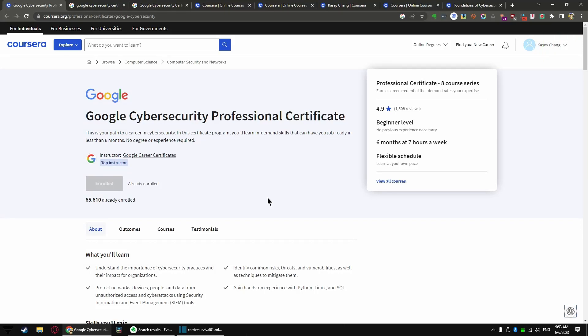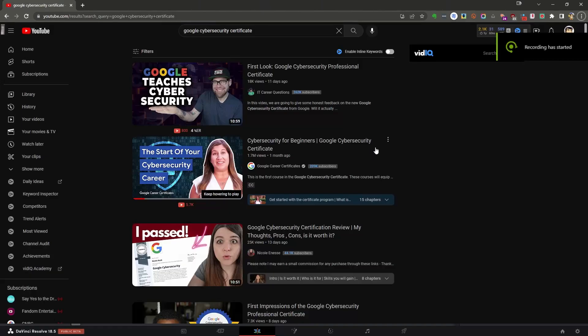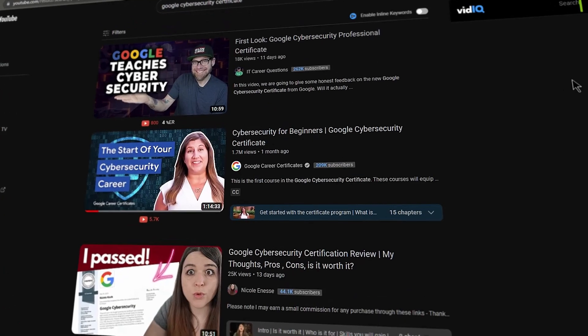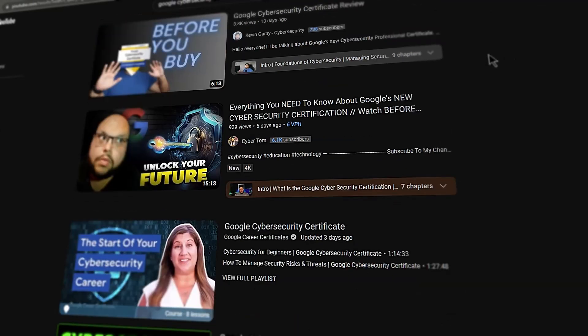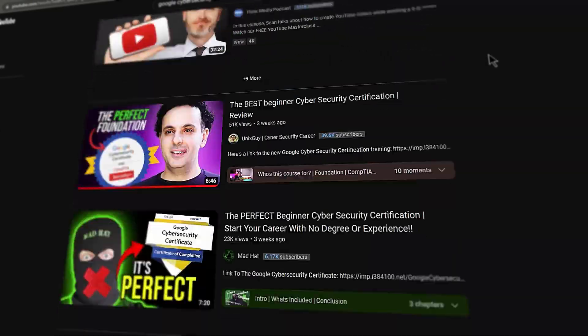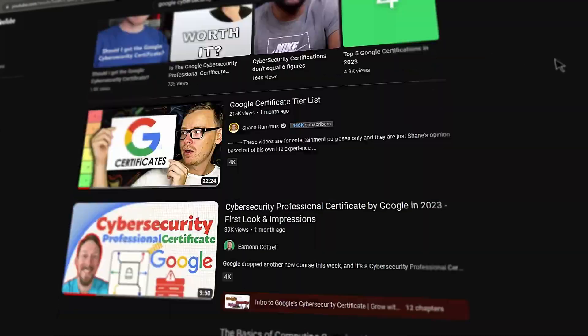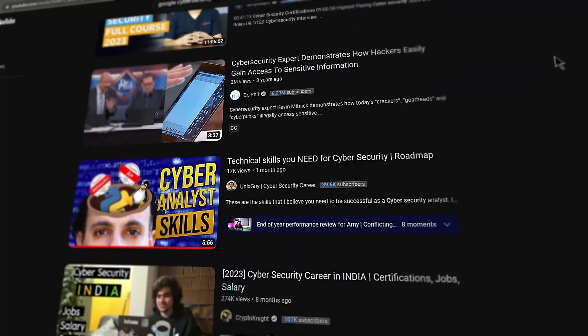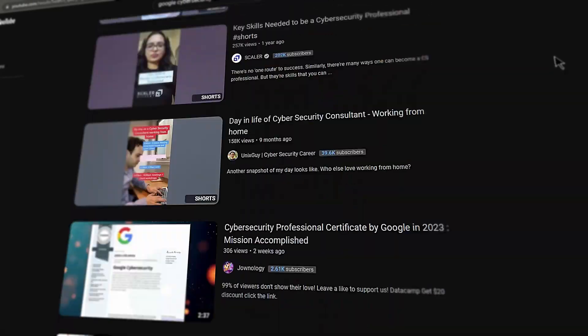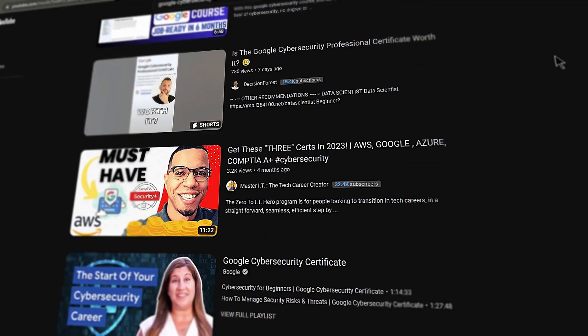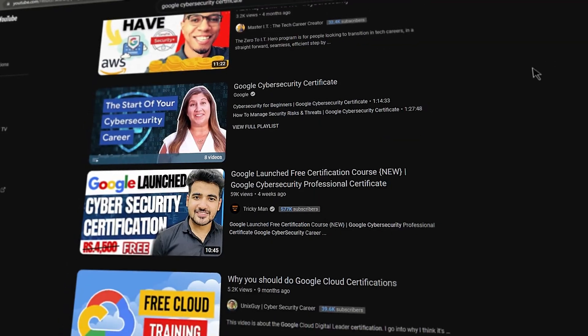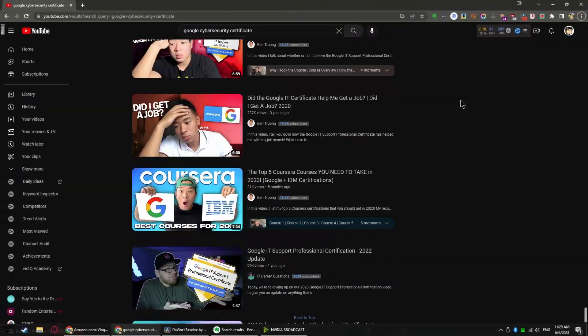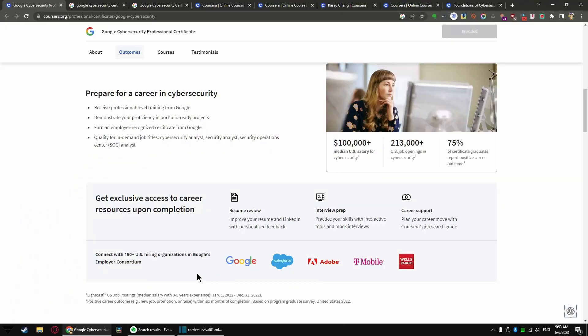Recently, as of June 2023, there's a lot of buzz about the new Google cybersecurity certificate, which is a new course offered through Coursera. Is it worth anything? They made a lot of promises about you may be offered jobs through all these employer consortiums.